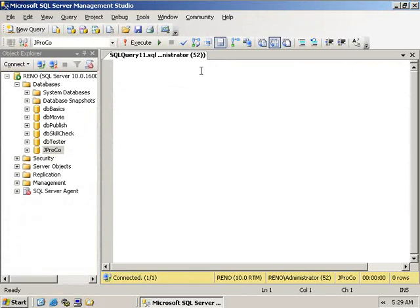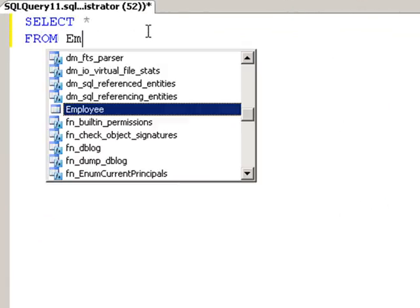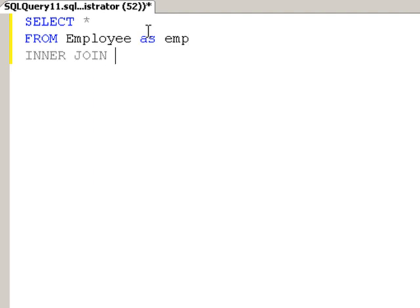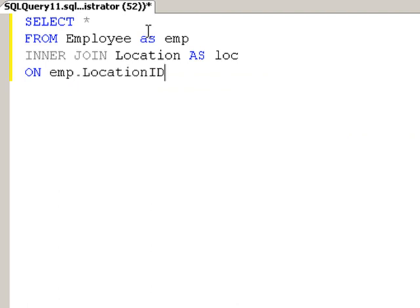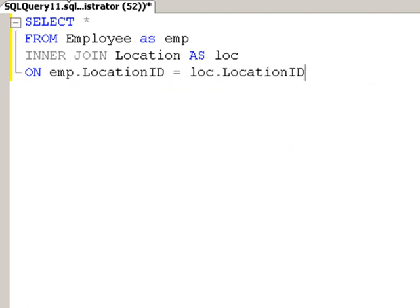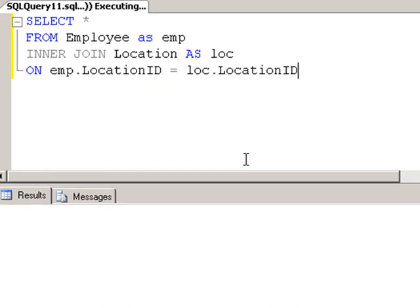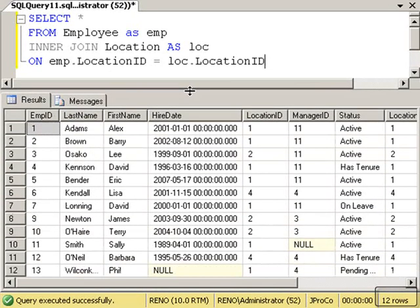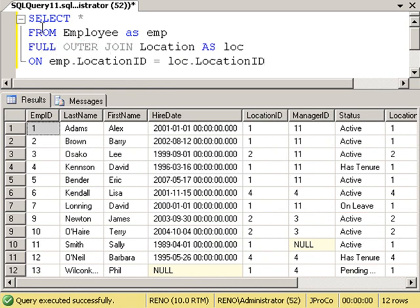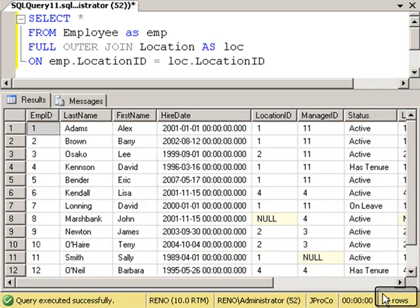Let's do a GROUP BY query with a join. Let's start off with SELECT * FROM Employee AS EMP, and then INNER JOIN Location AS loc. And we'll join them on LocationID equals loc.LocationID and run it. We get 12 records instead of all 13 employees because John Marshbank has a null location ID. Now let's change this to a FULL OUTER JOIN and run it. Now I get a total of 14 records.